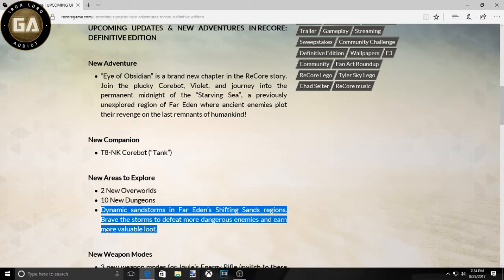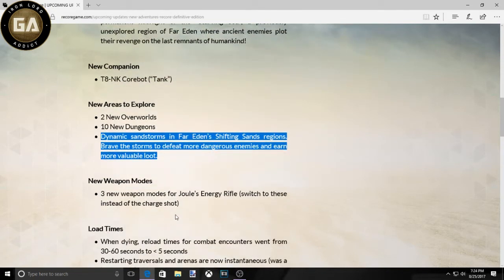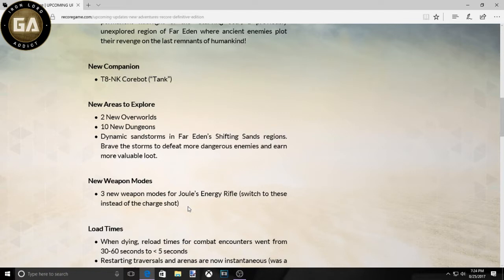Two new weapon modes, three new weapon modes for her energy rifle to switch to these instead of the charge shots. Interesting. I wonder what they exactly mean by that. Is it like actually different than her normal shots? Because the charge shot is just, you know, obviously holding whatever button it was to shoot.